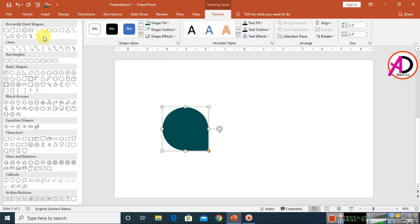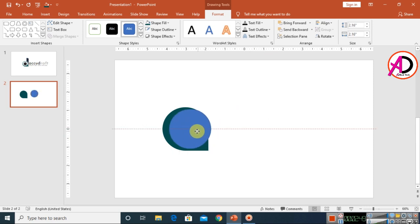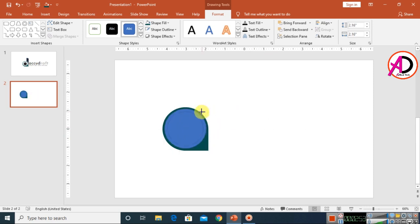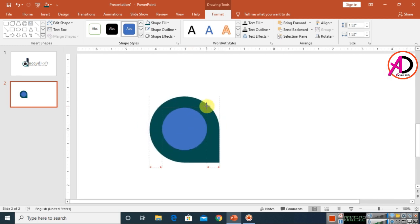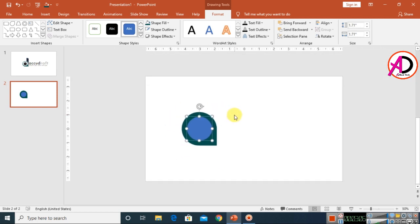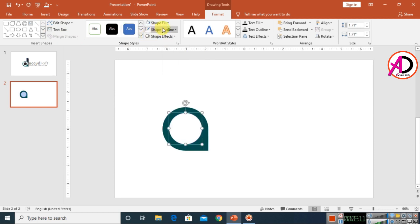Click on Insert Shapes and choose the oval shape. Draw it by holding the Shift button and position it here. Adjust the height to your liking. Then click on Shape Fill color and choose white.